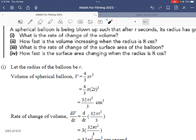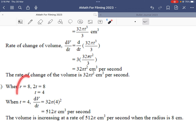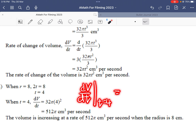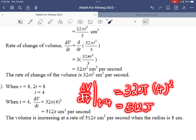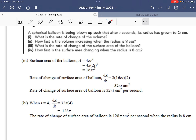For part two, we need dV/dt when r = 8 cm. Since r = 2t, when r = 8 we solve for t and get t = 4. Using the notation, substitute t = 4 into dV/dt = 32πt²: we get 32π × 4² = 512π cm³ per second. So when the radius is 8 cm, the volume is increasing at 512π cm³ per second.